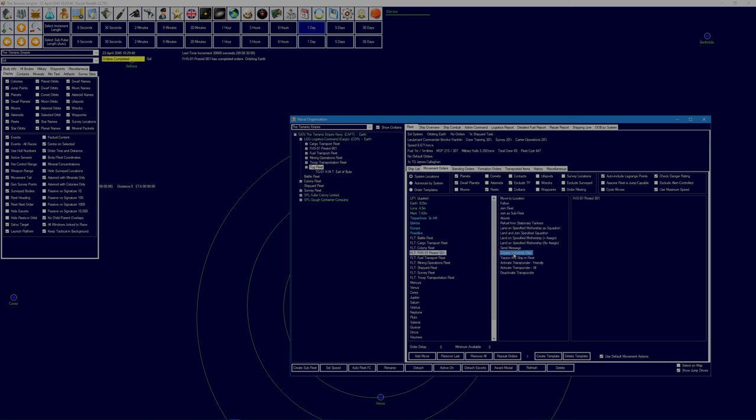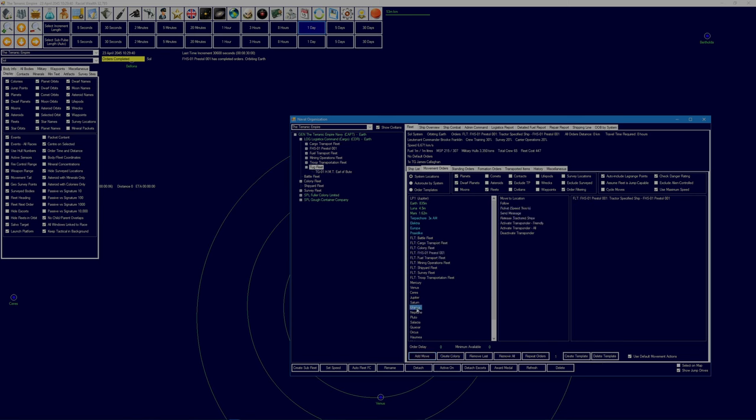Which is the minimum that it can reduce to because it's set that way as a tanker. Tug fleet then can grab the Prestal once again, tractor the specified ship. And you're heading out here. Do I have you set as a colony? I don't think I do.